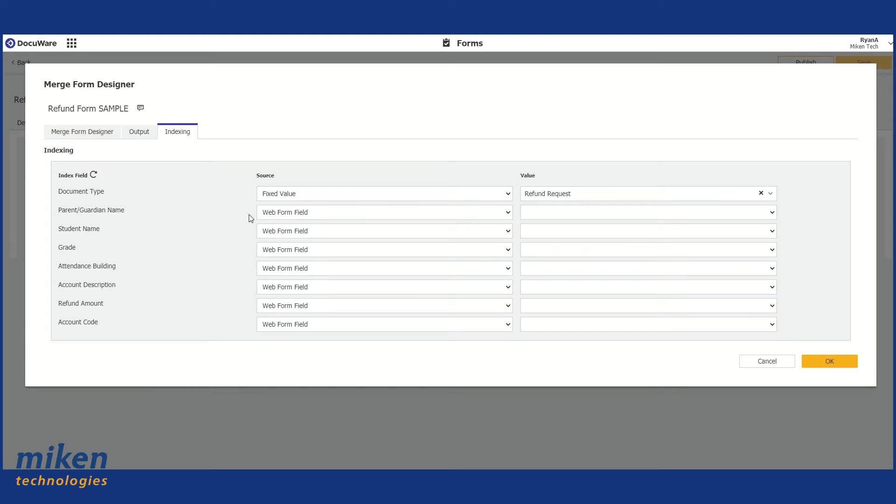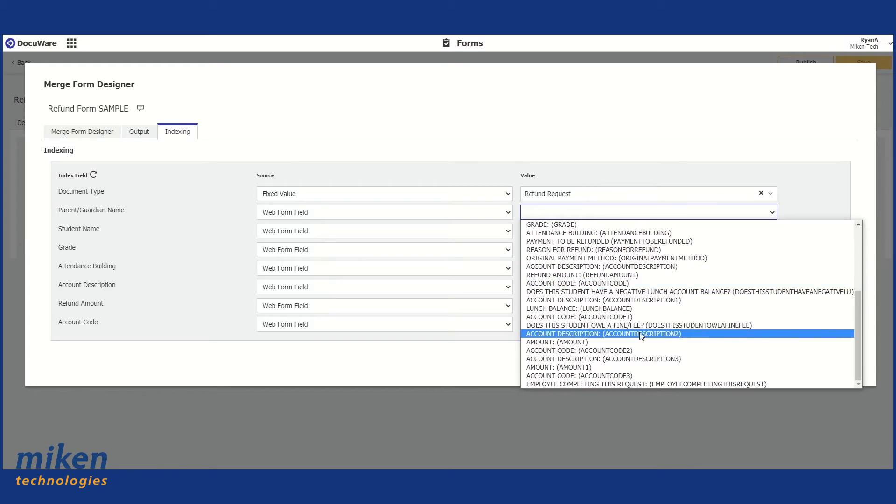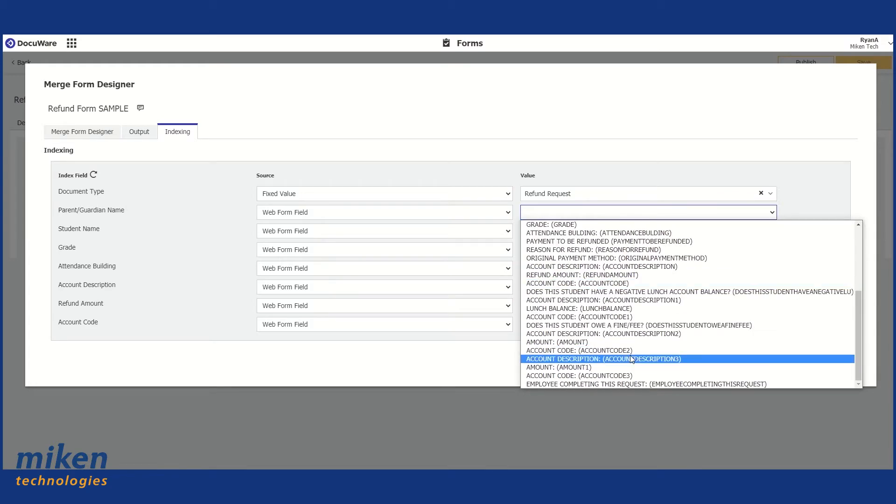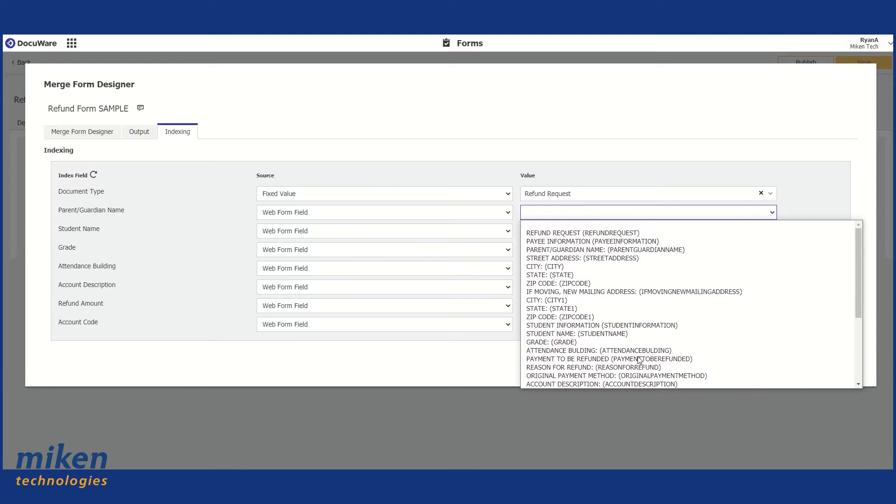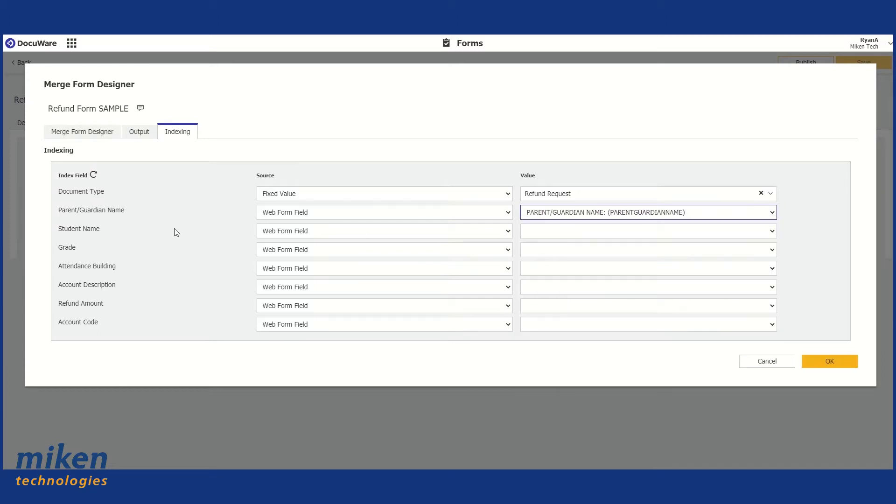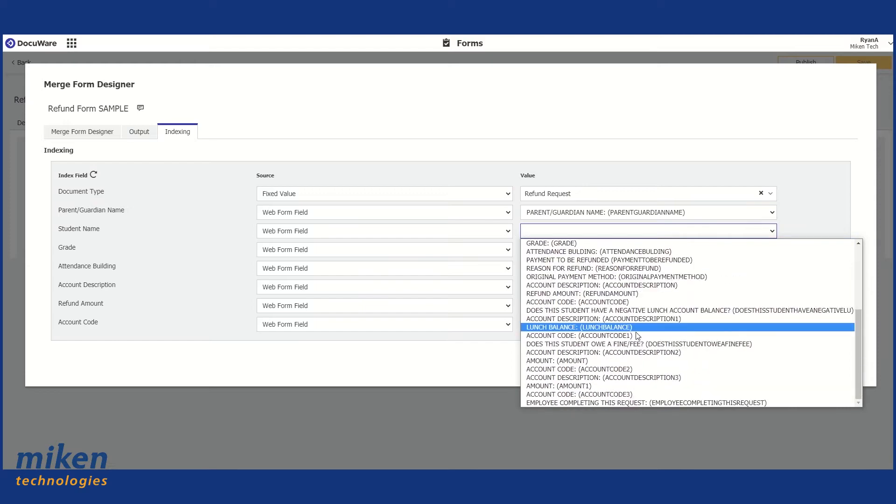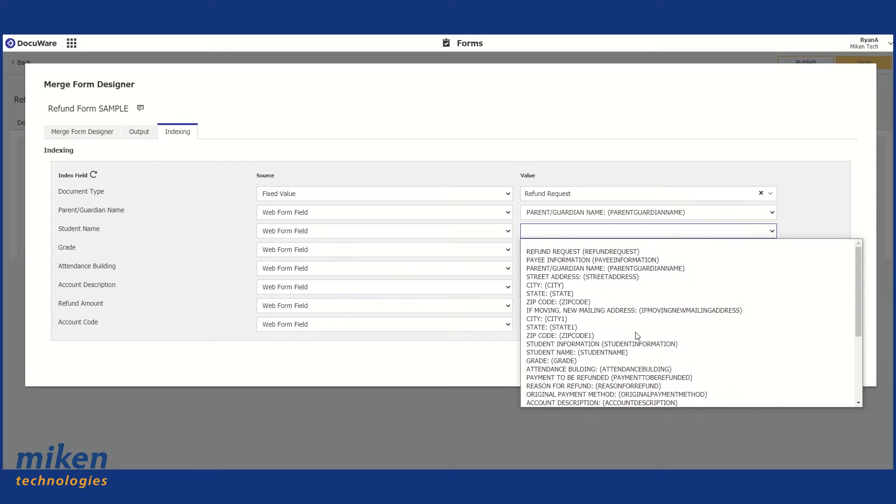Now I need to identify the other fields. So we have Parent and Guardian Name. The source is the Web Form field. And then we just basically match it up with our fields on the form. So I need to find the Parent, Guardian, Name. And now we do Student Name.